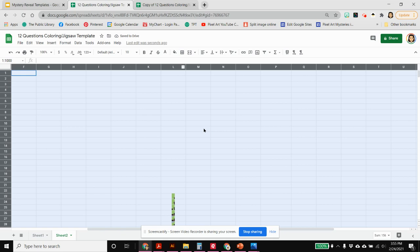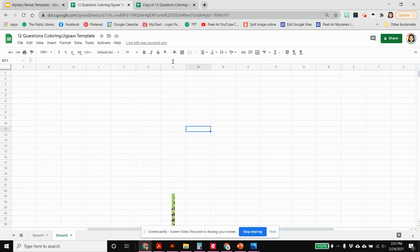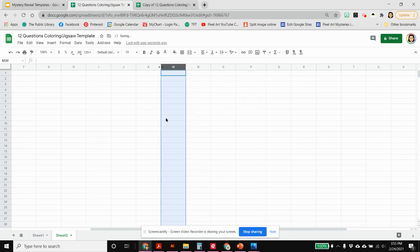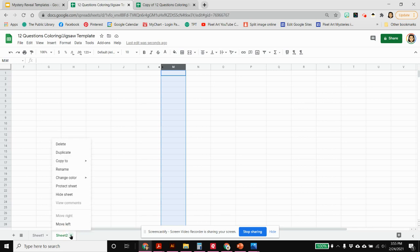You can also choose column L by clicking on the L at the top, right clicking and hiding that column so then your pictures are gone as well. So that's two things: change the font to white, hide column L, and then you want to go down to sheet two tab at the bottom, there's a little down arrow or you can right click, and you want to click on hide sheet.